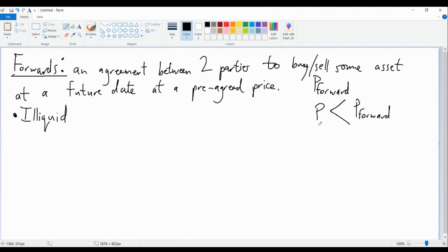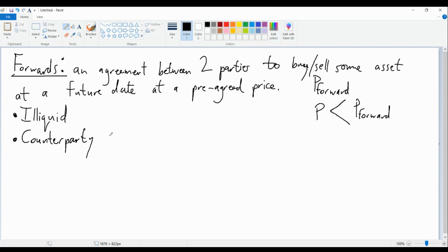Things could be even worse. What if they agreed to buy these bonds from me and, regardless of what the price turned out to be, they went out of business before fulfilling their side of the contract? All of these risks — parties not wanting to or not being able to go through with the contract — are known as counterparty risk. The two people involved in the contract are called counterparties.